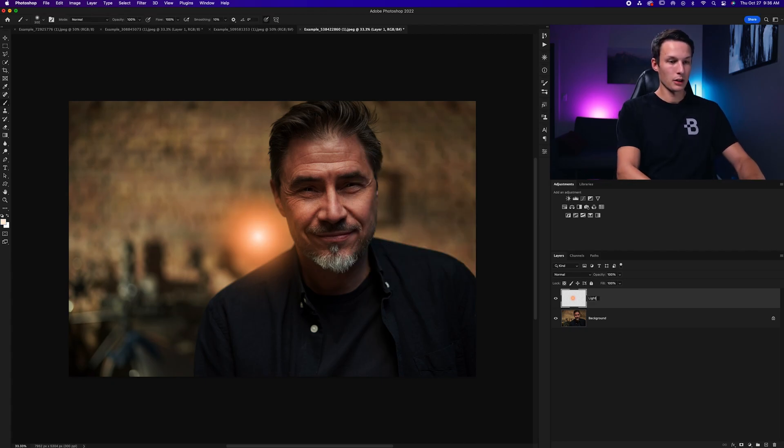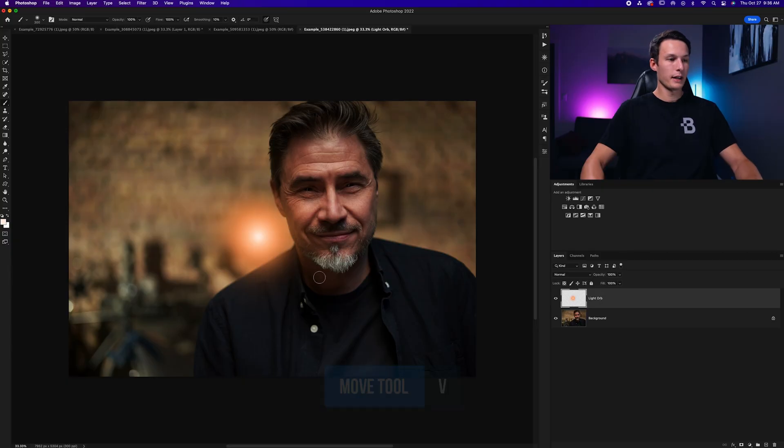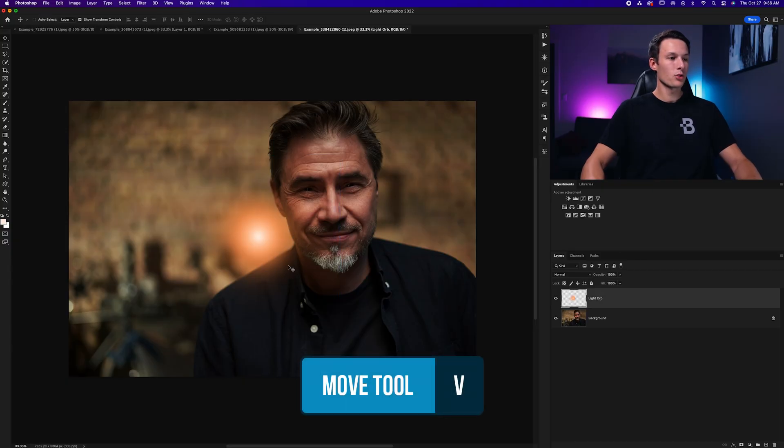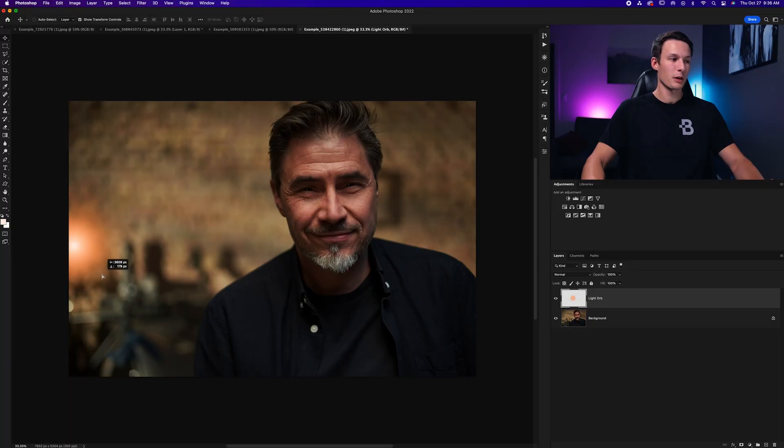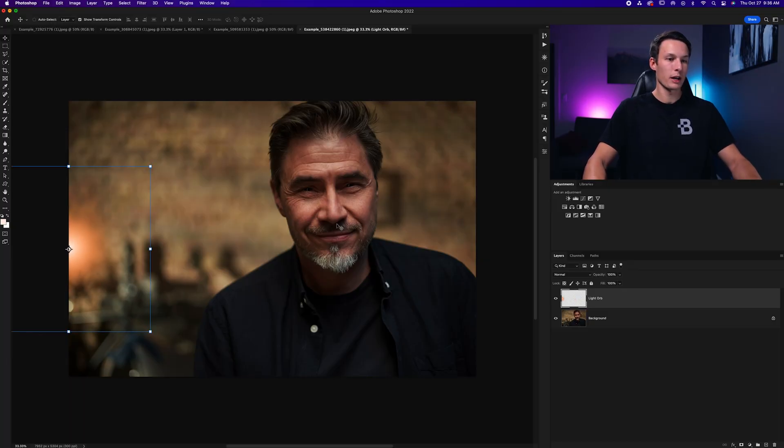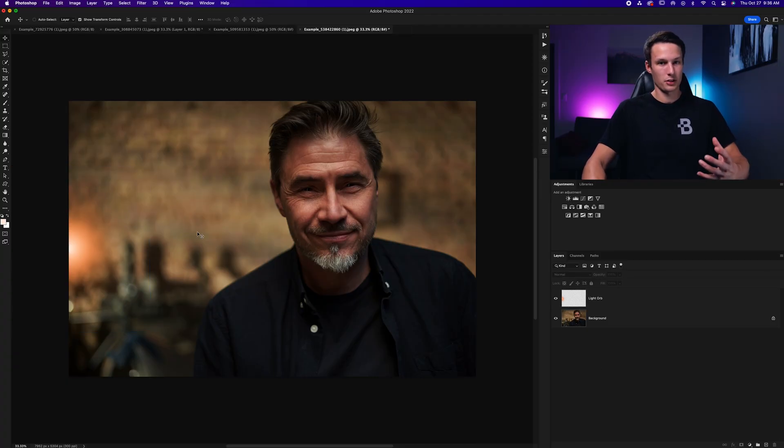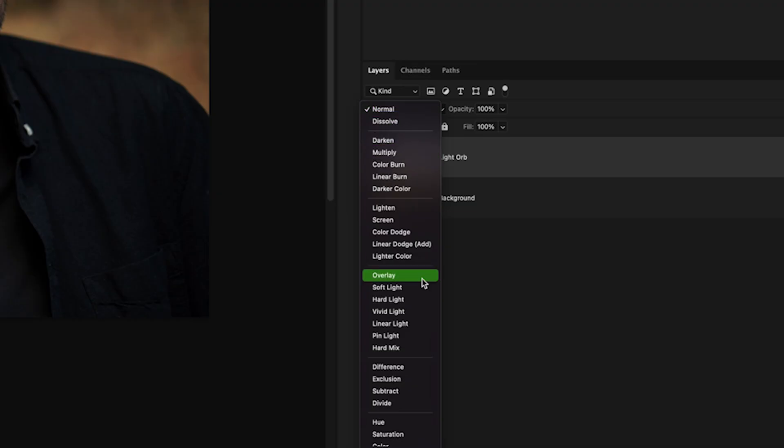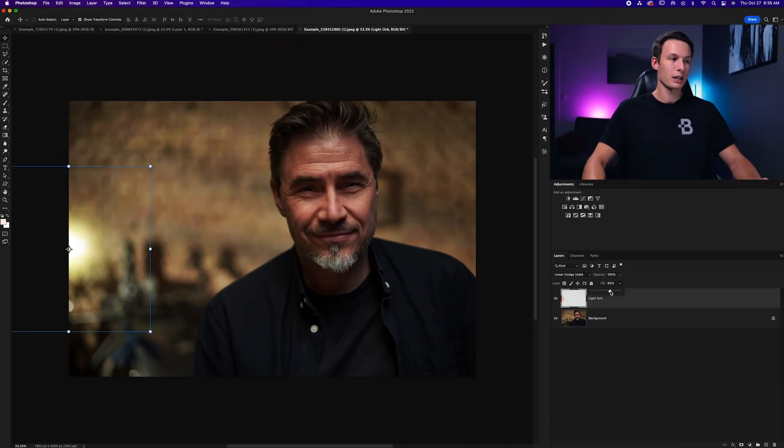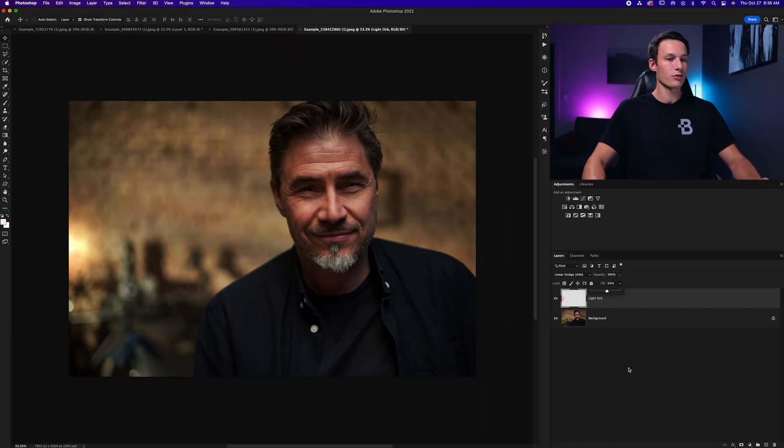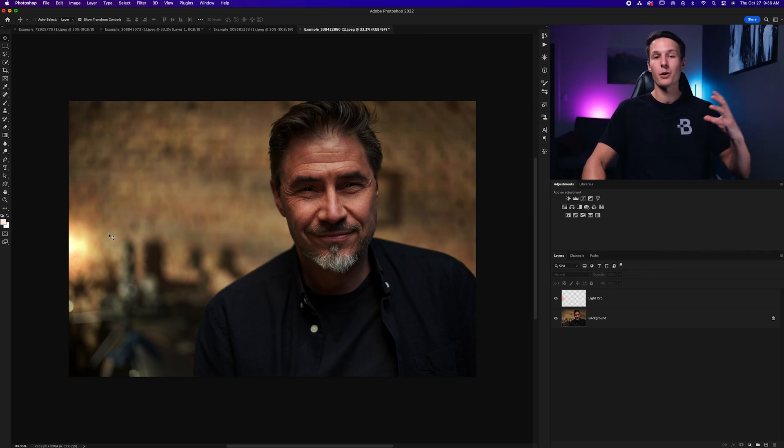I'll call this layer light orb. Now if I grab my move tool by pressing V, we have this little light orb that we can move anywhere in our photo, but for this particular image, I'm going to put it right around here so about half of it is coming out from around the edge of the frame. Now to make this actually look like a light and not just a colored brush, we need to change the layer blend mode from normal down to linear dodge add. Now to make that blend in properly, we'll go to the fill slider, click on that, and bring down the fill until we have a nice blended look. Something like this looks nice for me. So it looks like there's a clear light source in the center and some nice color bleeding out around that light source.